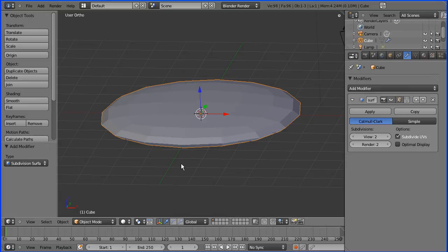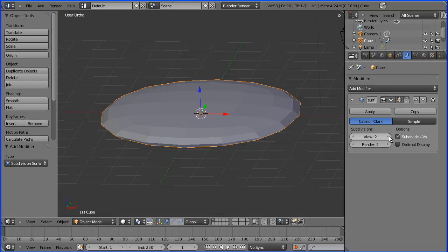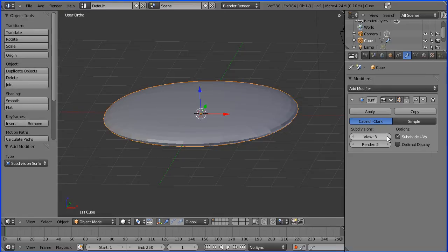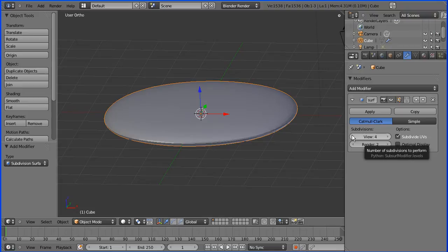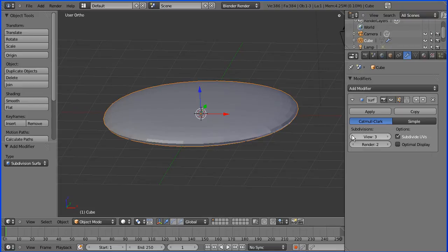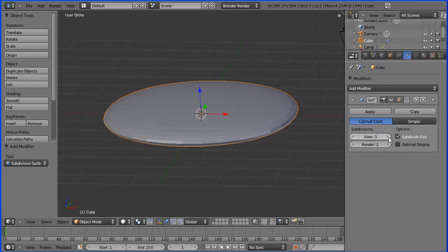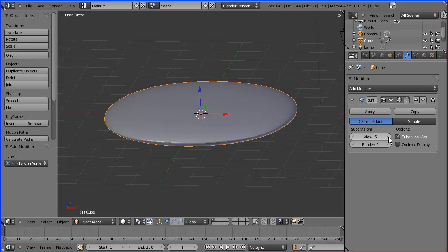As you increase the number of subdivisions, you get more and more polygons. That affects rendering time. If you want to use this model real-time animated in a game, you would need as few polygons as possible. If you wanted photorealism, you'd want a lot of polygons.